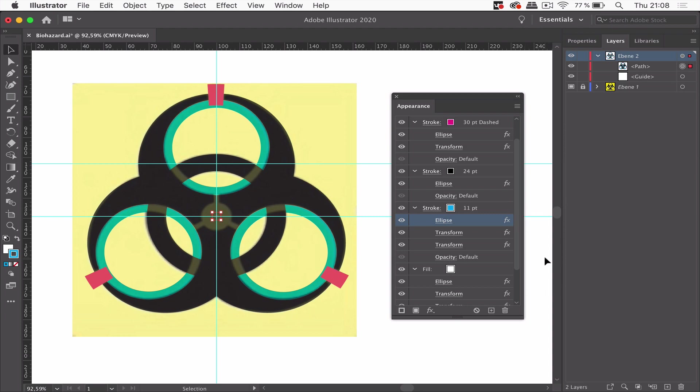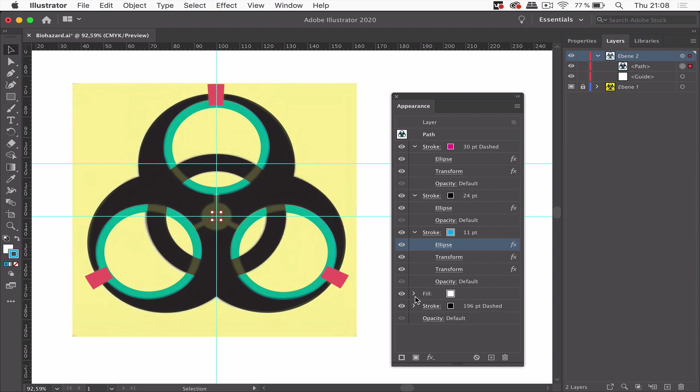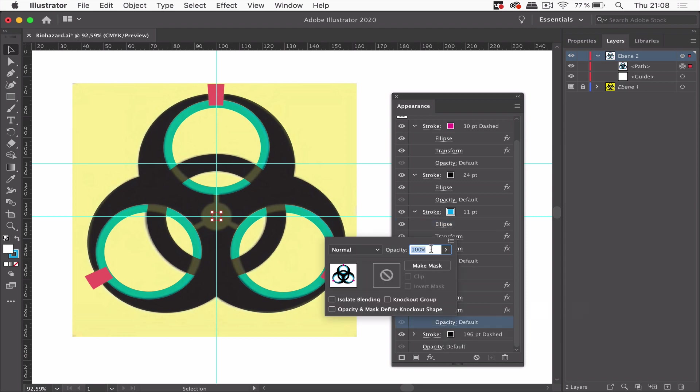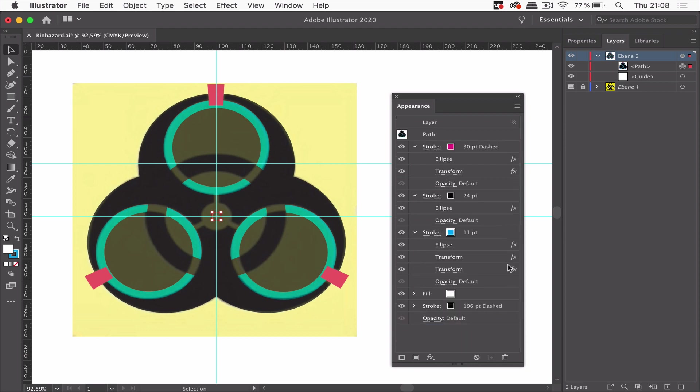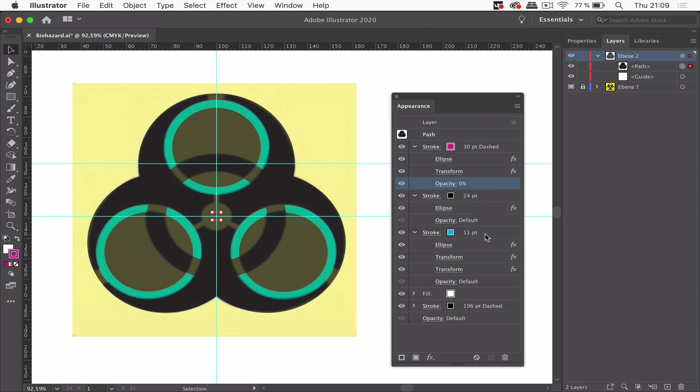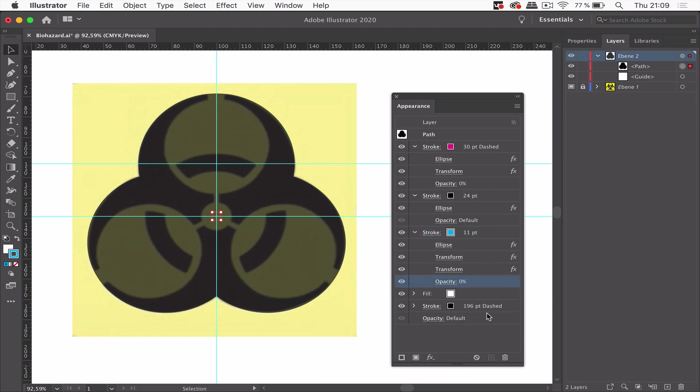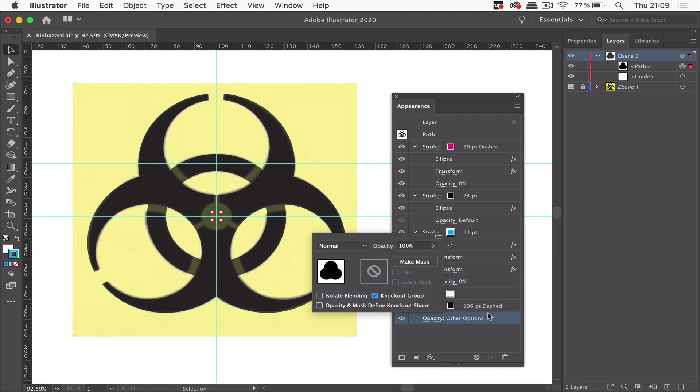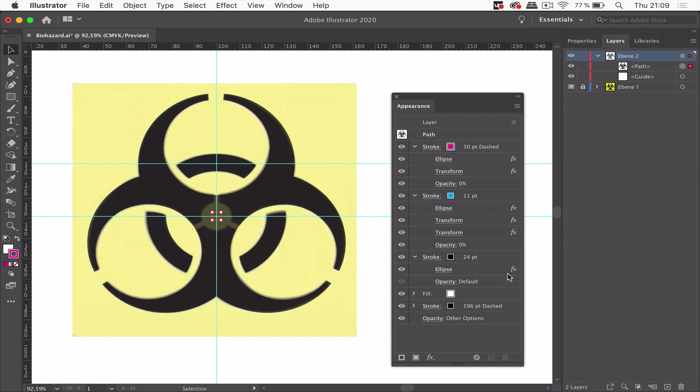So what we can now do is already doing some punching. In order to punch this I'm going to use a feature called knockout groups. And to do this we set all the opacity to zero. Of this one and of course of this one. And then we go into the opacity of the object and set this to knockout group. There we've got the punching. But this stroke needs to be of course below here. Great.